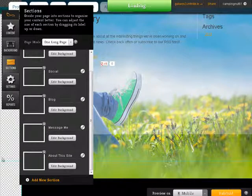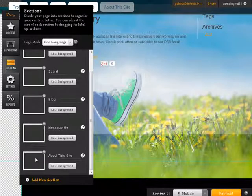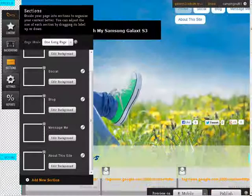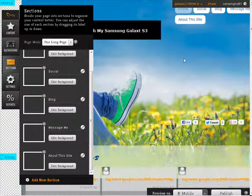Now just like before, if you wanted to, you could put a separate image in here. Just edit the background. Okay, let's finish this up in the next video.